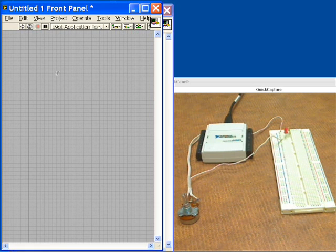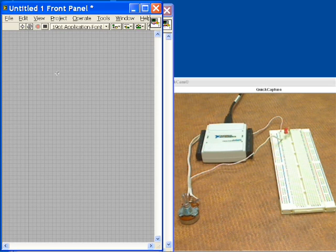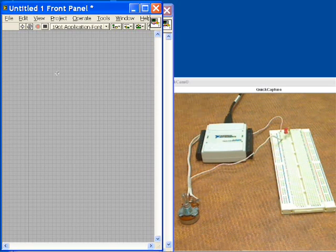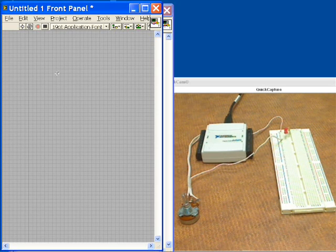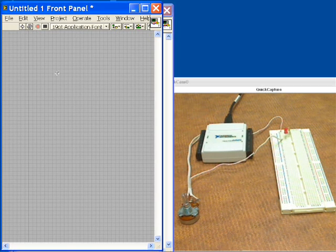LabVIEW is a graphical programming language that makes data acquisition setup straightforward but also can be expanded for more complex applications. You can download the evaluation version at www.ni.com.